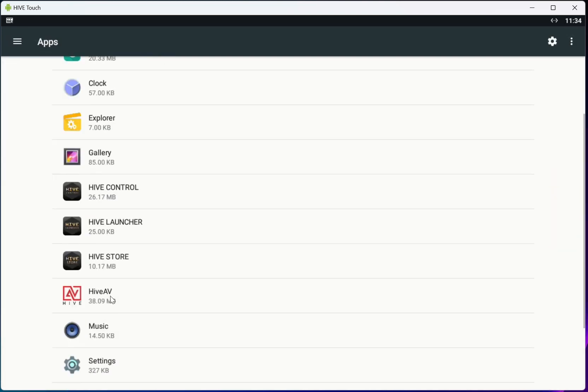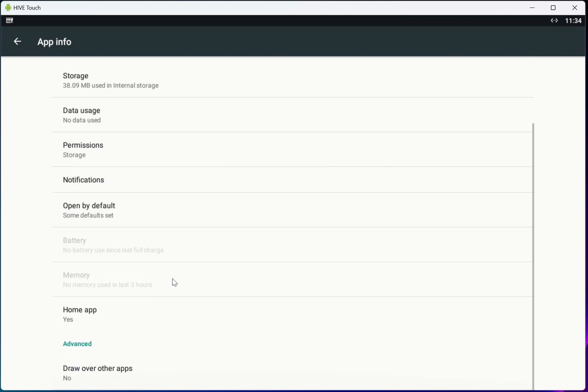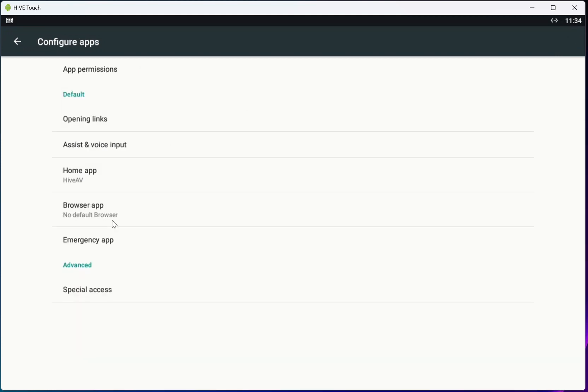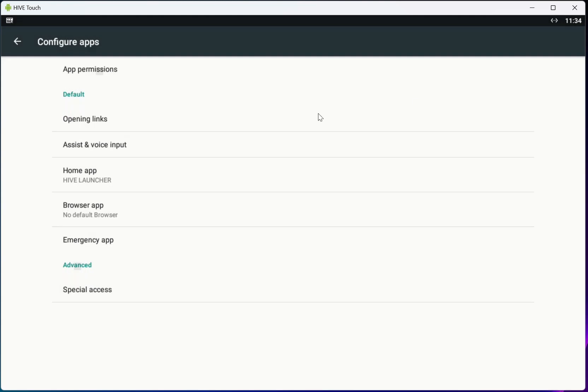And then what you'll want to do is click on the Hive AV app and where it says home app, you'll want to change that default app by double clicking on it and select the Hive launcher instead.